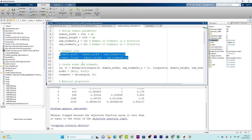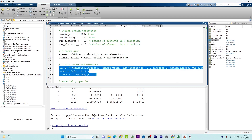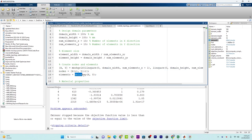Nodes and elements are created using meshgrid to form a finite element mesh. Meshgrid is used to create a grid of points which represent the nodes, and this MATLAB built-in function connects those nodes to form triangular elements.